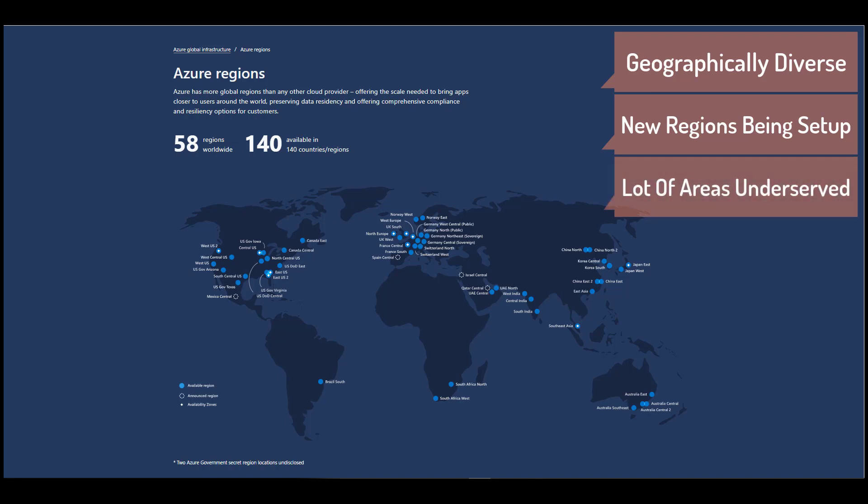Now again, there are a lot of areas in the world that are underserved. You can see large parts of Africa or large parts of South America, Russia. Well, they have been growing over there.